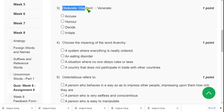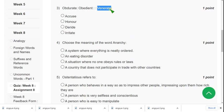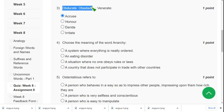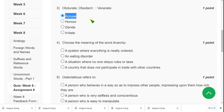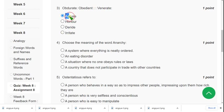For the third question: 'Obdurate is related to obedient, then how is venerate related?' The probable answer is 'accused' because obdurate and obedient are opposite words. Venerate means to give respect or to honor, and the opposite of that is 'accused' — accusing is opposite to respect. So option A is the probable solution for question three.